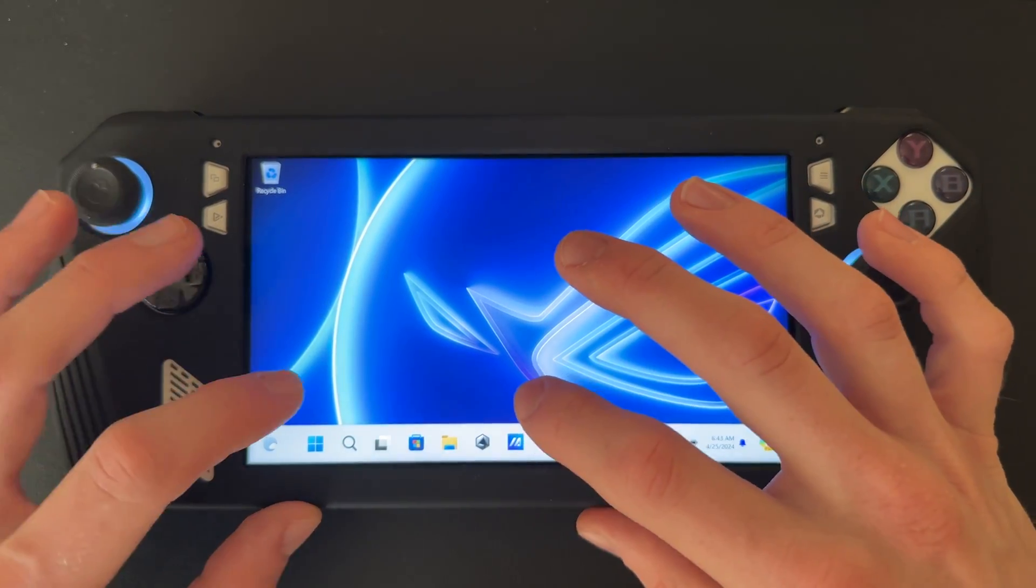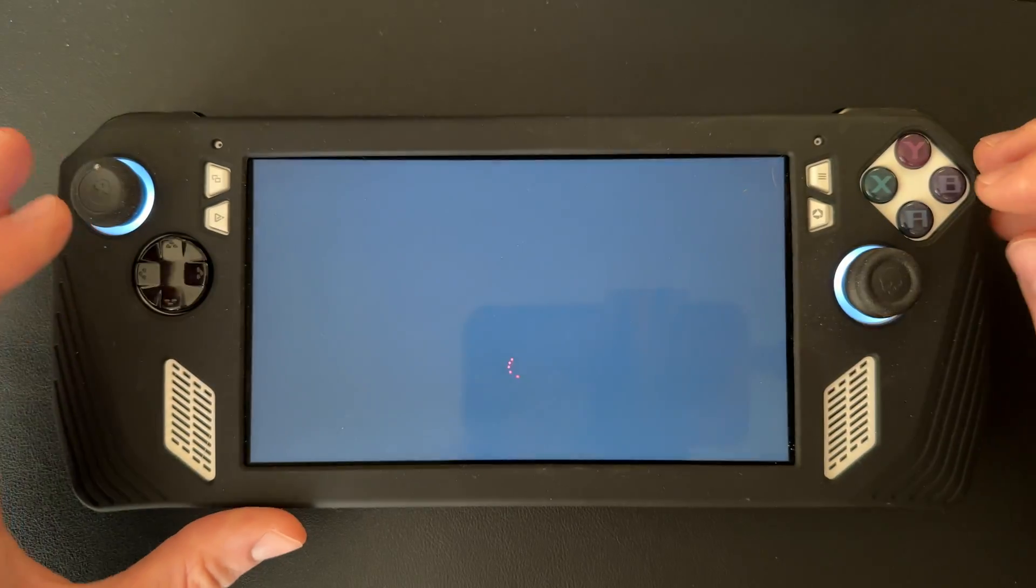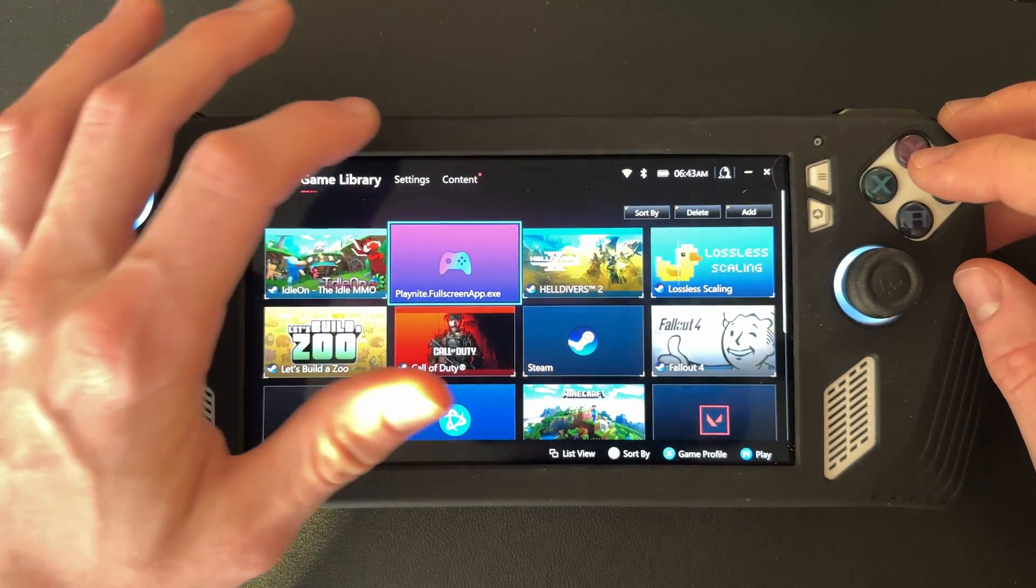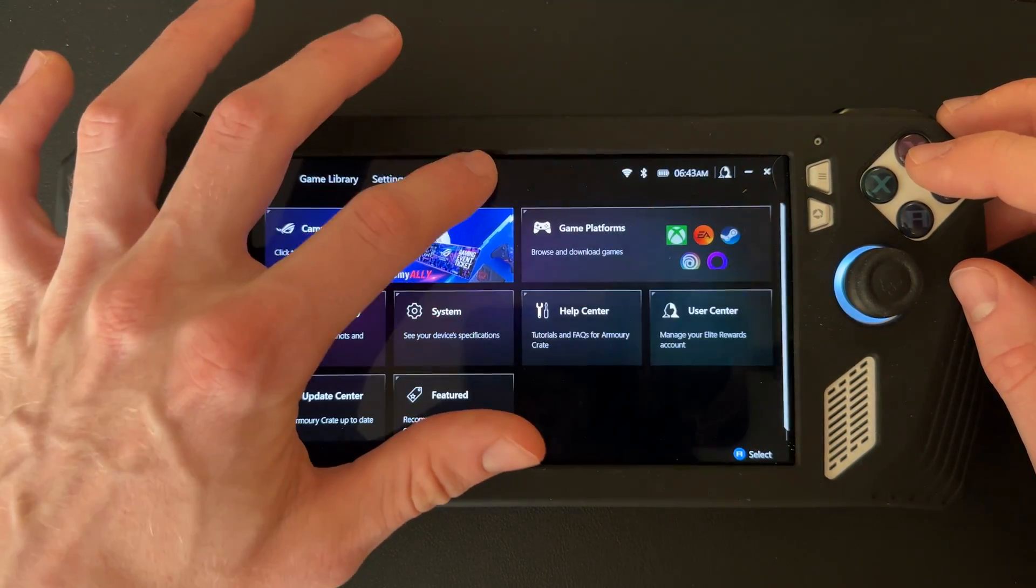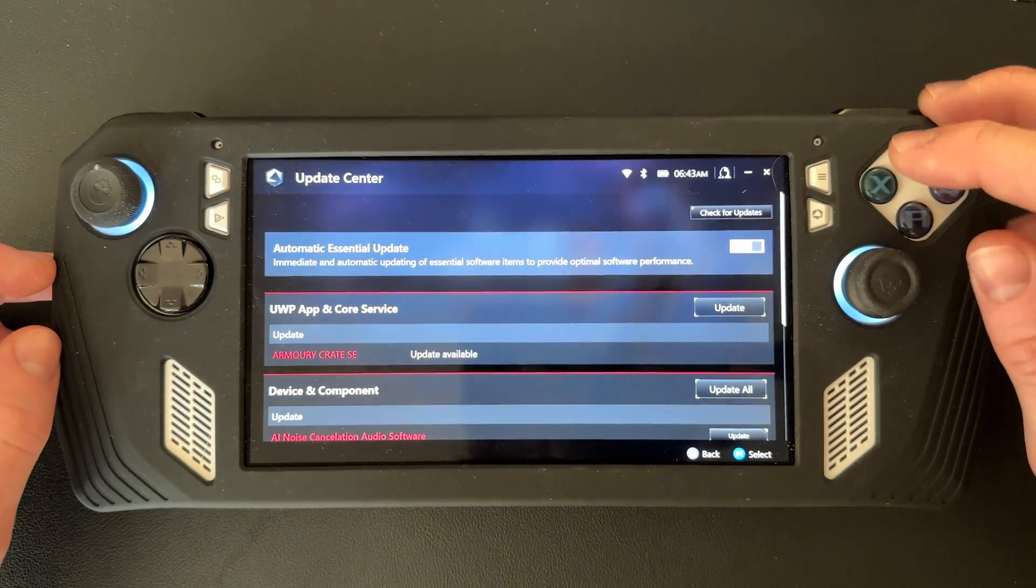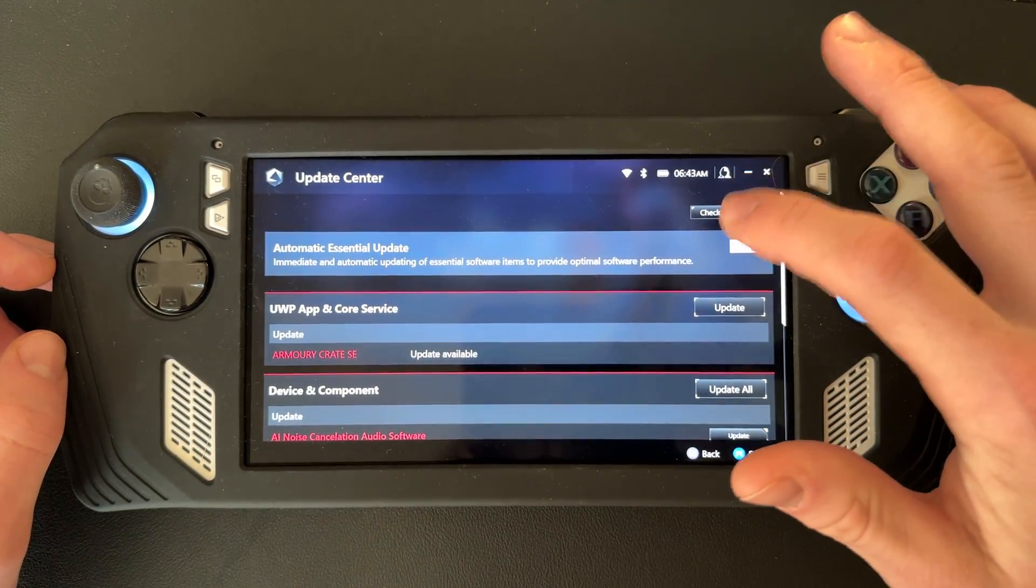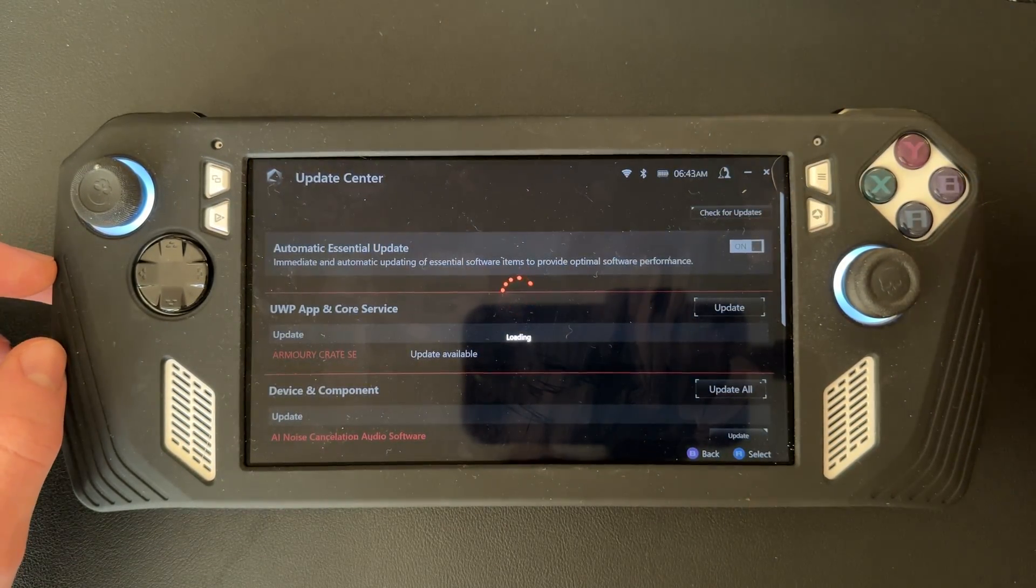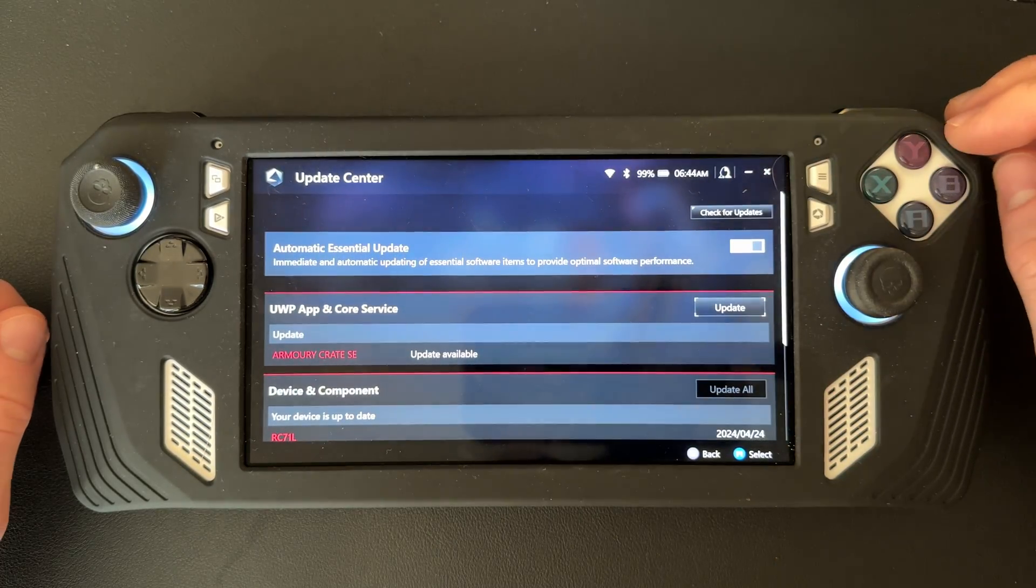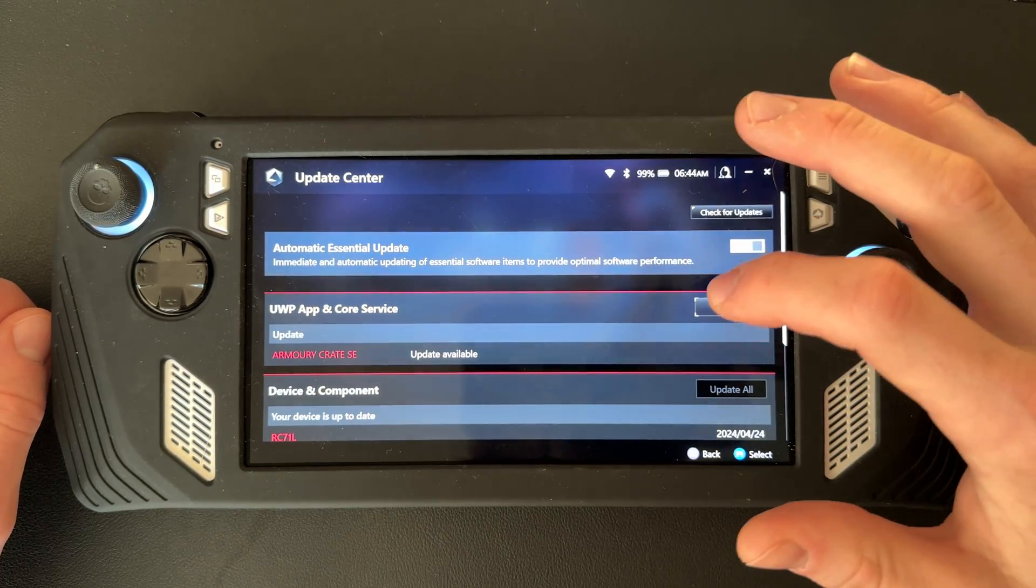First, come into your Armory Crate here, then go to Content, and then go to Update Center in the bottom corner and click Check for Updates.